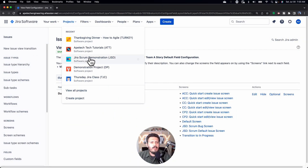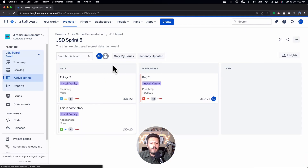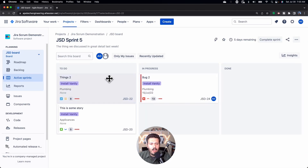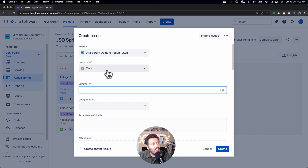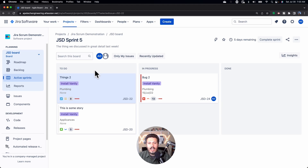Method number two is using the workflow. I call it the lazy way of doing it — it's still effective but it's not as user friendly. We're going to go back into the JSD project and upon creation of an issue — essentially when I hit the Create button — we're going to make a field required using the workflow method.